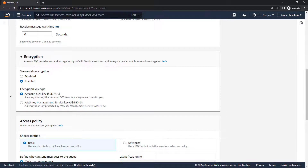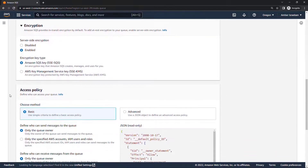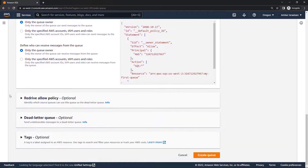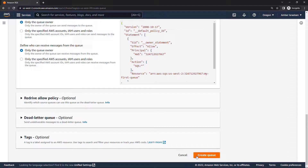The maximum message size is 256KB and the maximum retention is 14 days. We'll leave the defaults, keep encryption enabled, keep the access policy basic, and here are the options for a dead letter queue for undeliverable messages. We'll leave all defaults and click create queue.